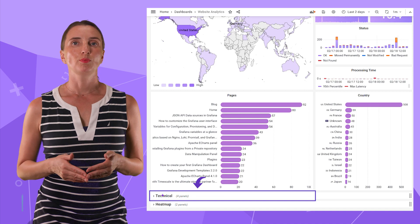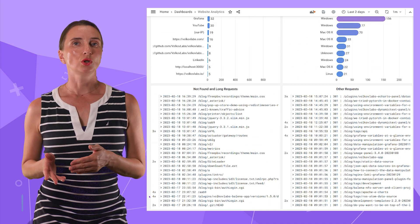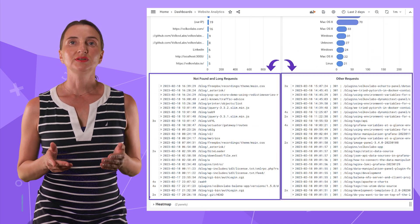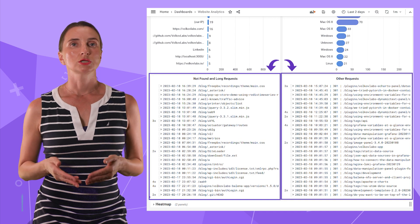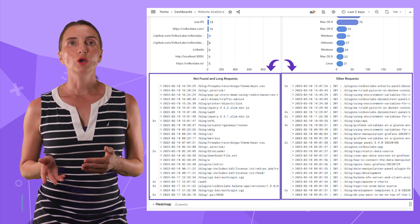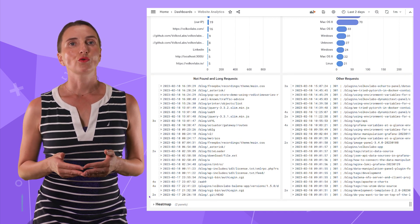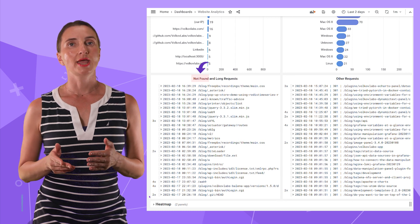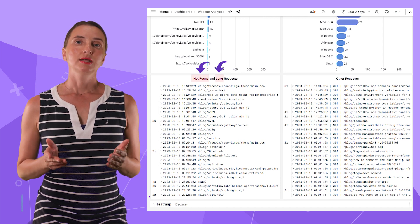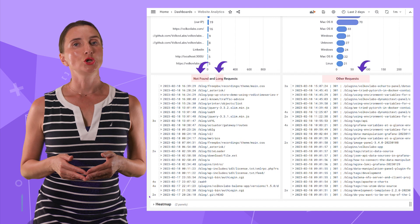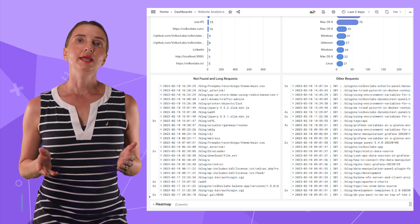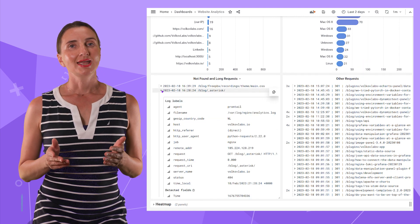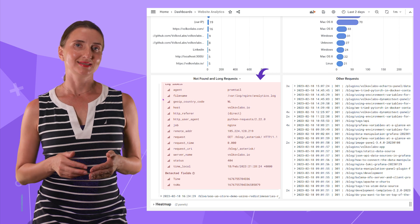In the technical part, we have two log panels. They are specifically designed to display logs. On our dashboard, the log panels show details of not found and long requests and also all requests with unknown statuses. I like opening any log record and seeing all the details like this.